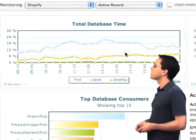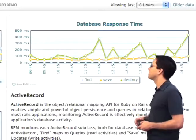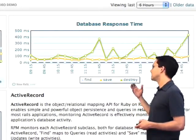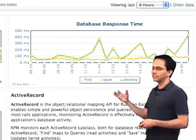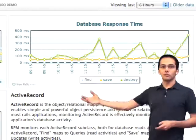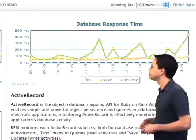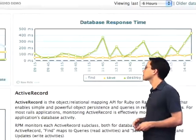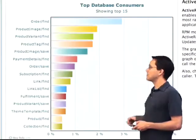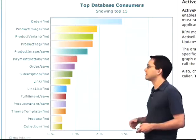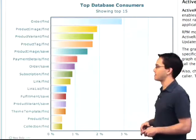The next graph I have access to is the database response time. So when I call the find method, save method, or destroy method, how long did it take to return back to whichever action called it? And down over here, we've got our top database consumers — these are the slowest active record commands.